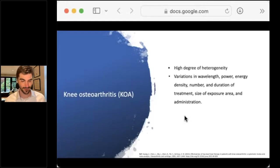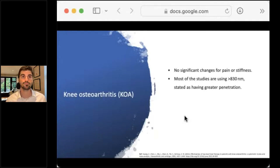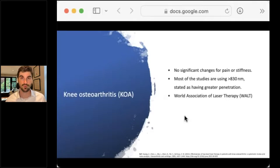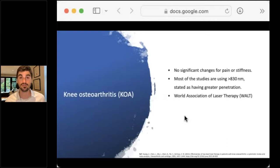Not all is lost, but there are some positive aspects to explore. They found no significant change for pain or stiffness, and most studies were using 830nm or more. WALT felt at that time that higher wavelengths had greater penetration needed to reach the deep joint structures. That systematic review is already from 2015 and stopped collecting data from 2014, so it's getting on the ancient side and is time for an update.